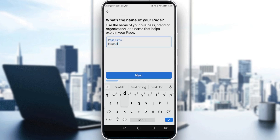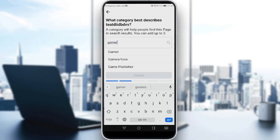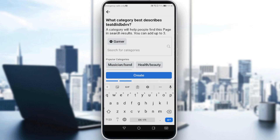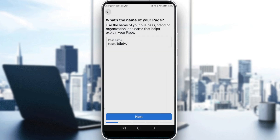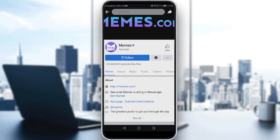I'll just enter a random name here and try to create it — but something went wrong, please try again. So maybe something is wrong with Facebook right now. Let me just pretend and go to a random page and treat that as our page.